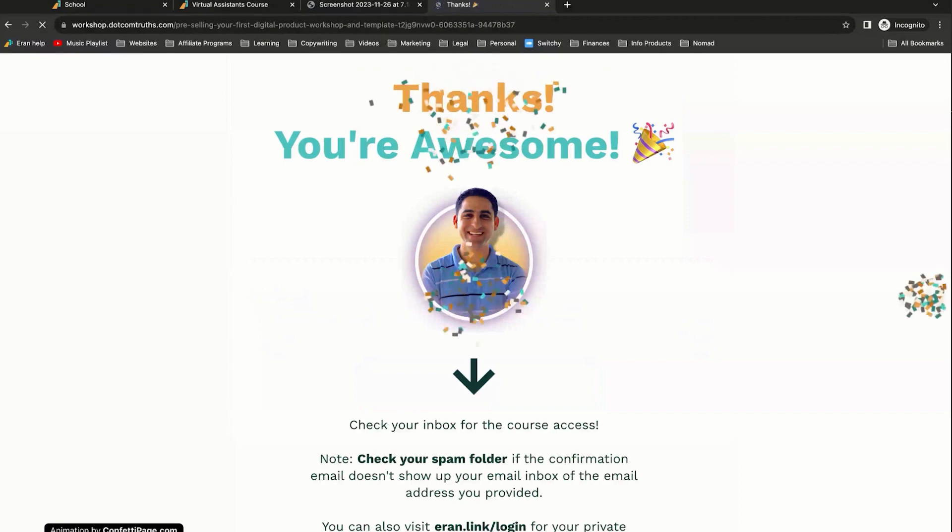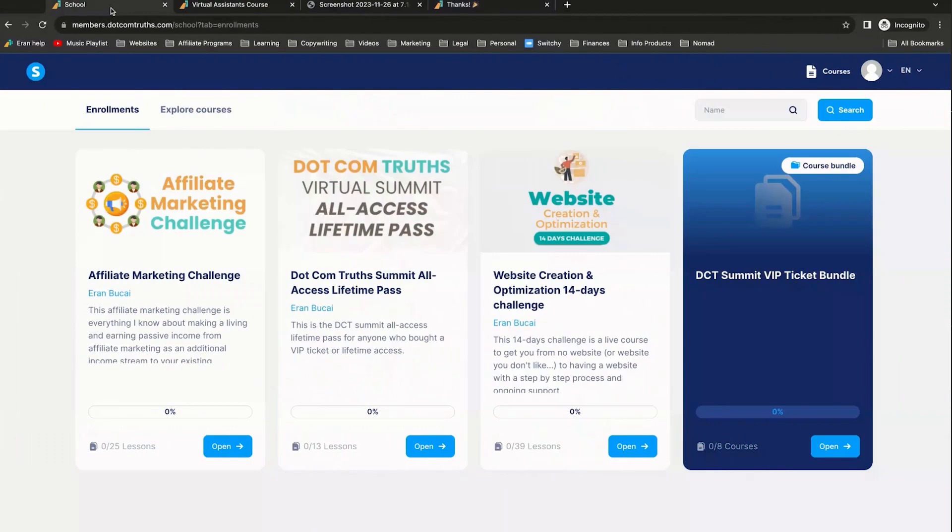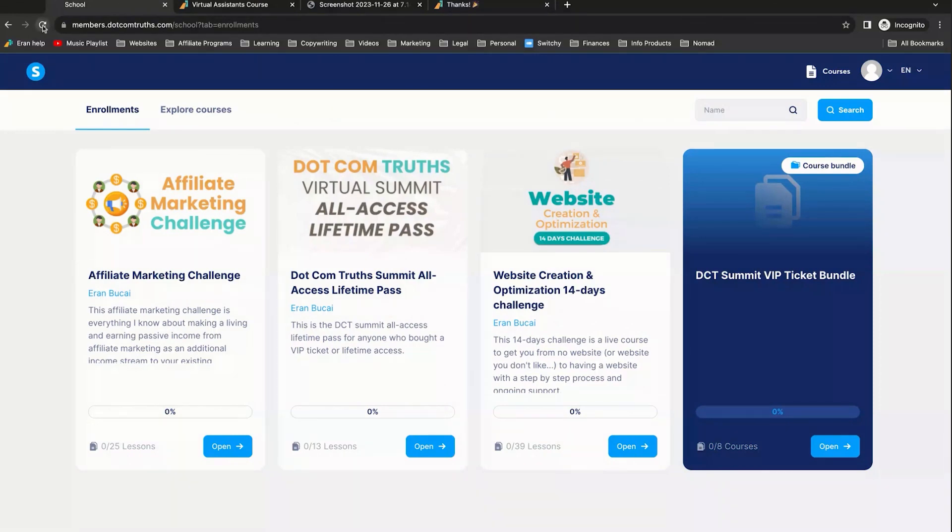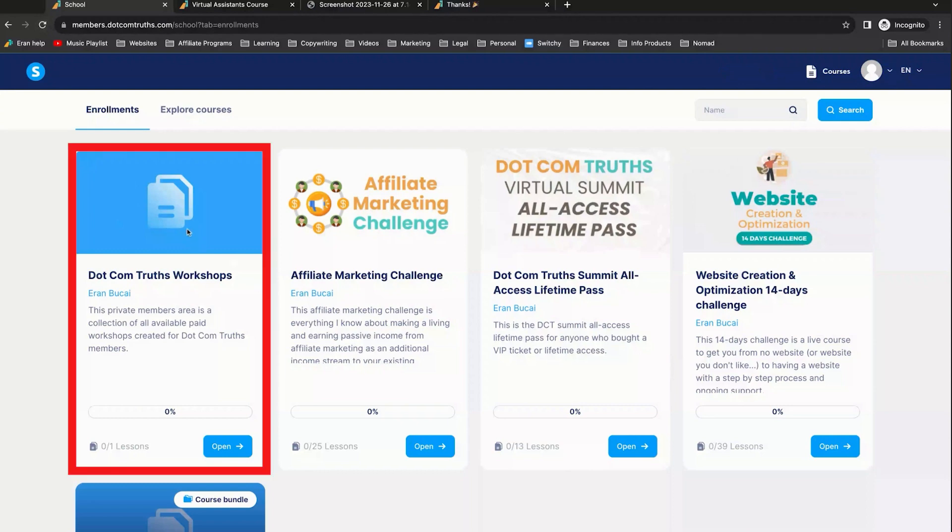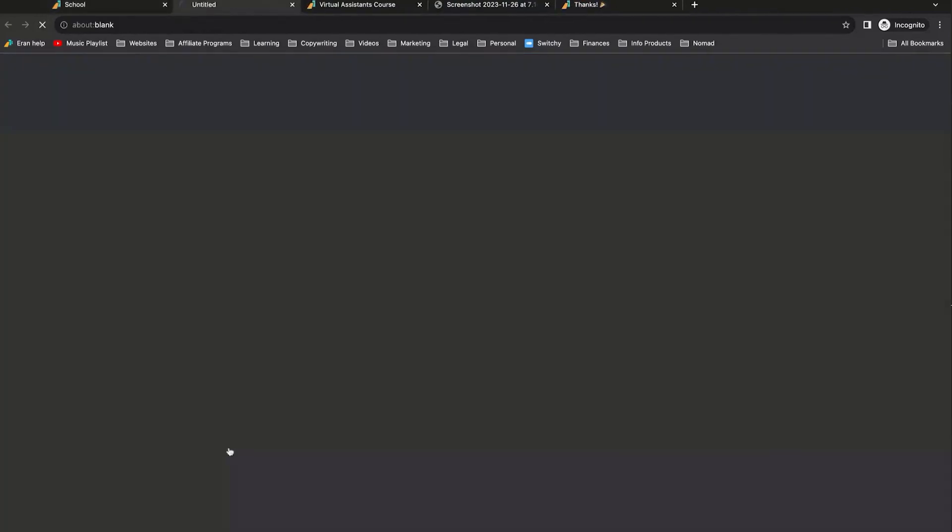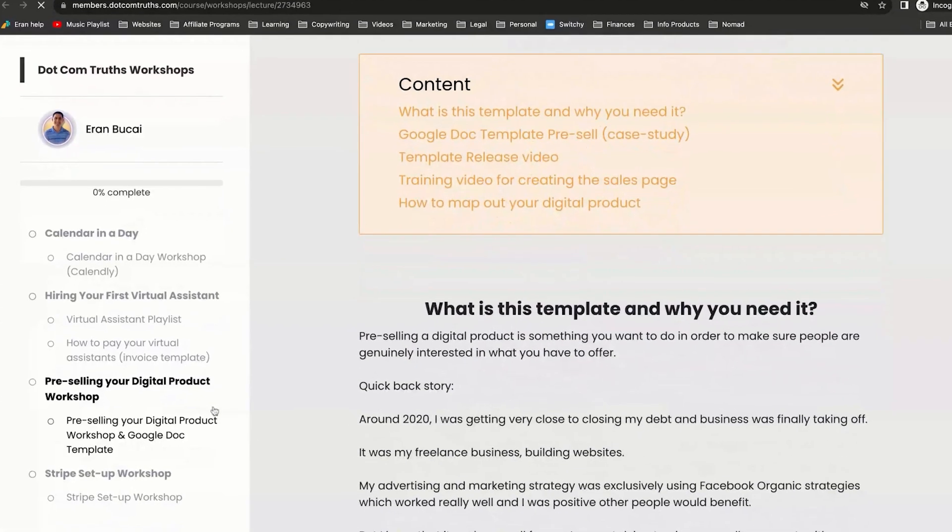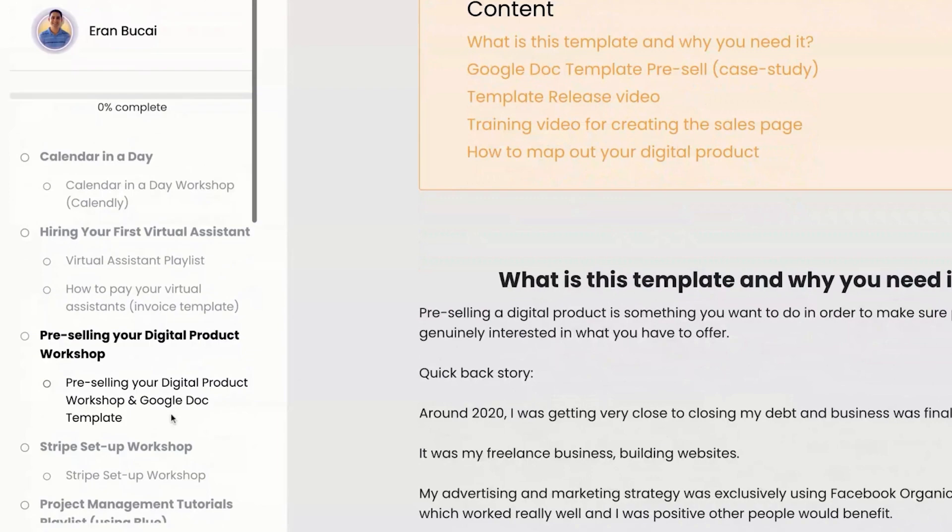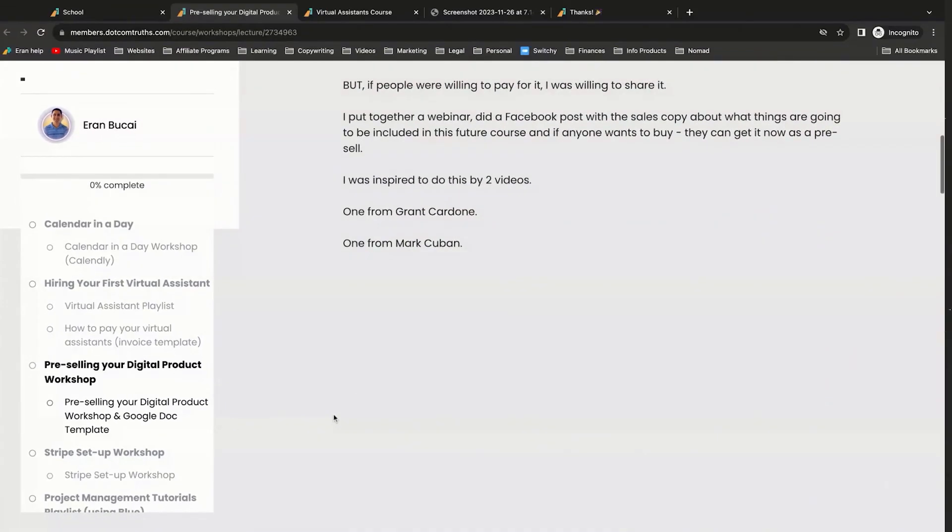I'm on the thank you page with the confetti popping up. And now if I was to refresh this, I should actually see the workshops right here. So let me refresh. And here it is, .comtrustworkshops. Now we can see that I need to fix the thumbnails, stuff like that. I'm going to click on open. Now here's what you're going to see. You're going to notice that I have access to the pre-sell digital product and I can actually watch it, which is awesome.